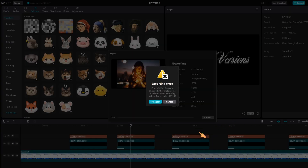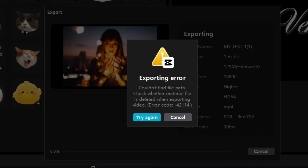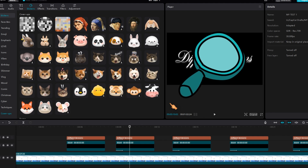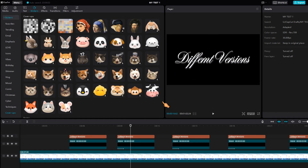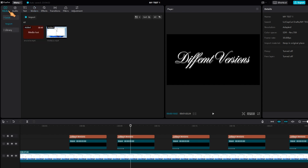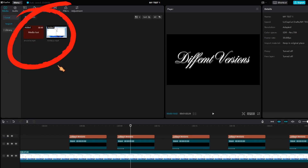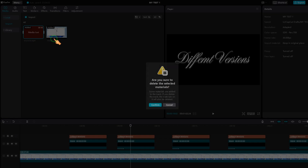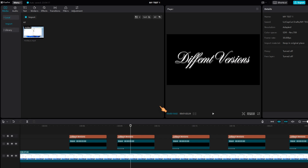To fix the export error, check your export settings. Error code minus 42114 means CapCut cannot find the material file. Press Cancel, then zoom out the timeline and look out for missing clips, stickers or other imported items. You could also press the Media tab and check there. This project references a missing video clip — select the missing link and press Delete. Export again and see what happens.